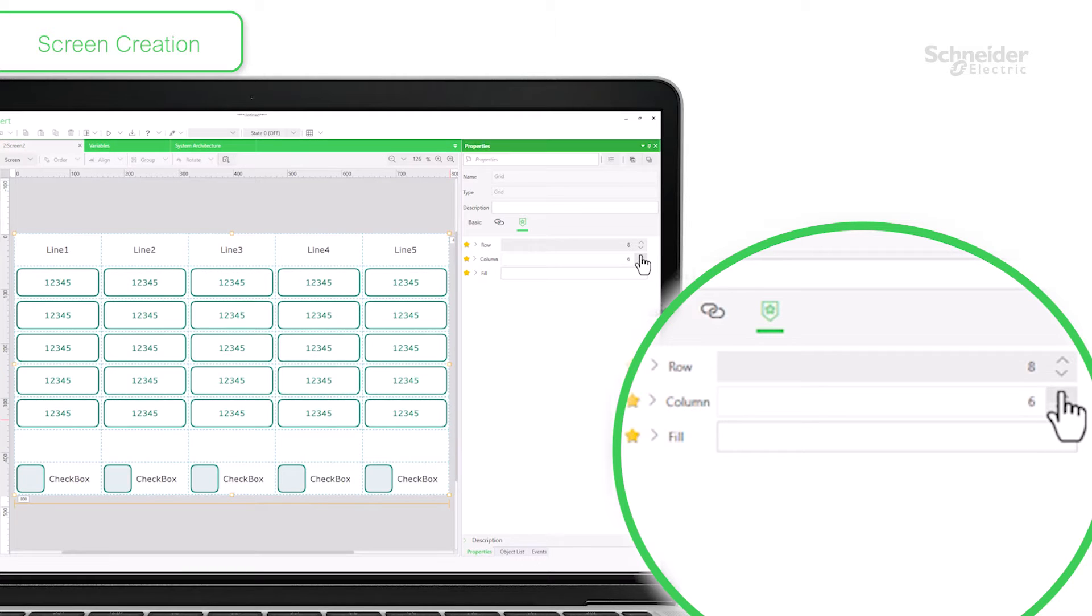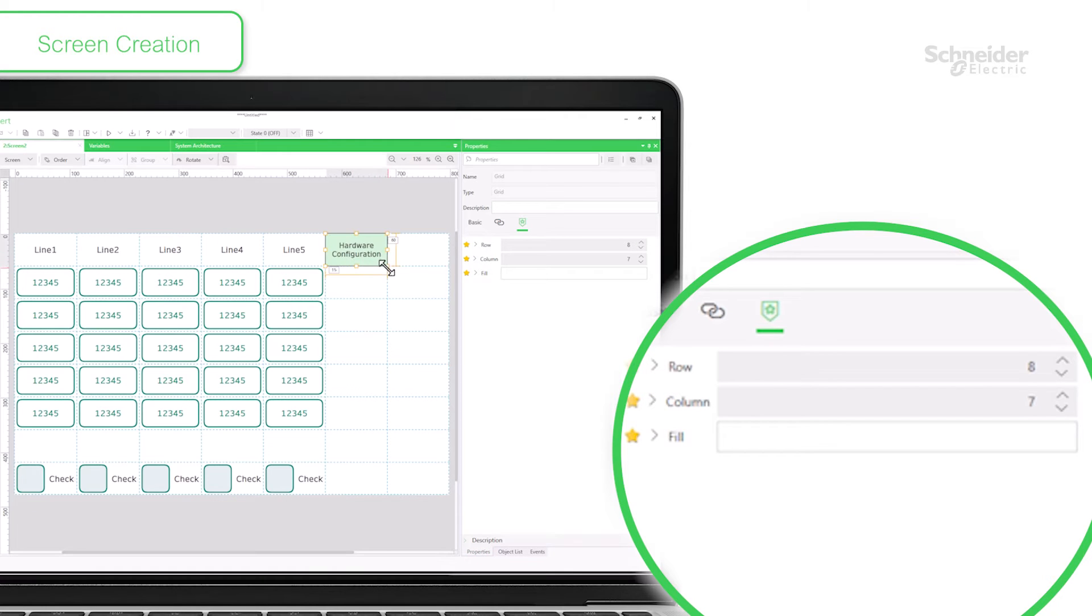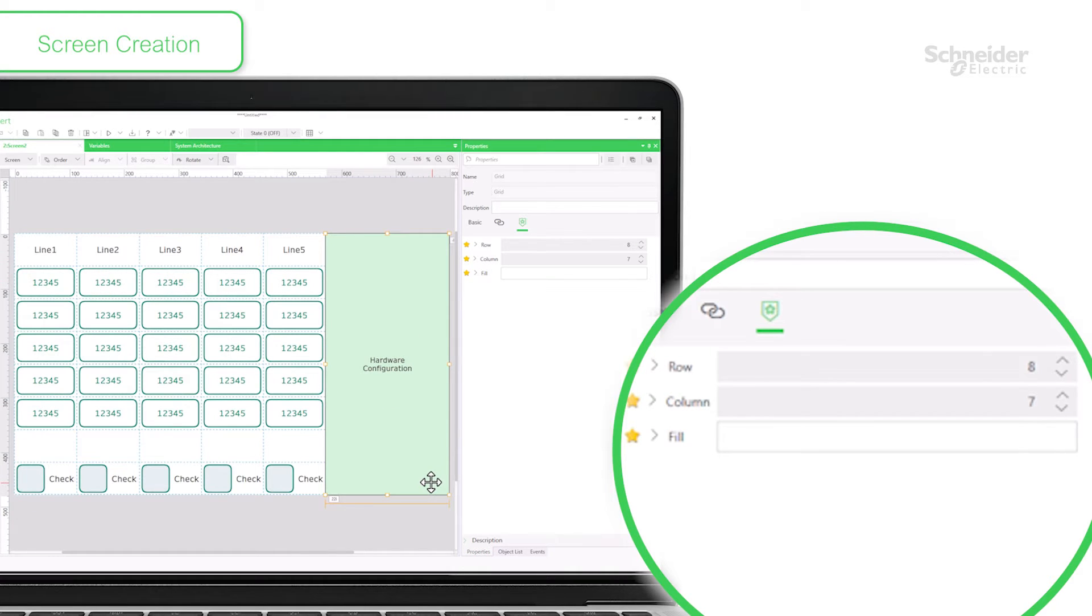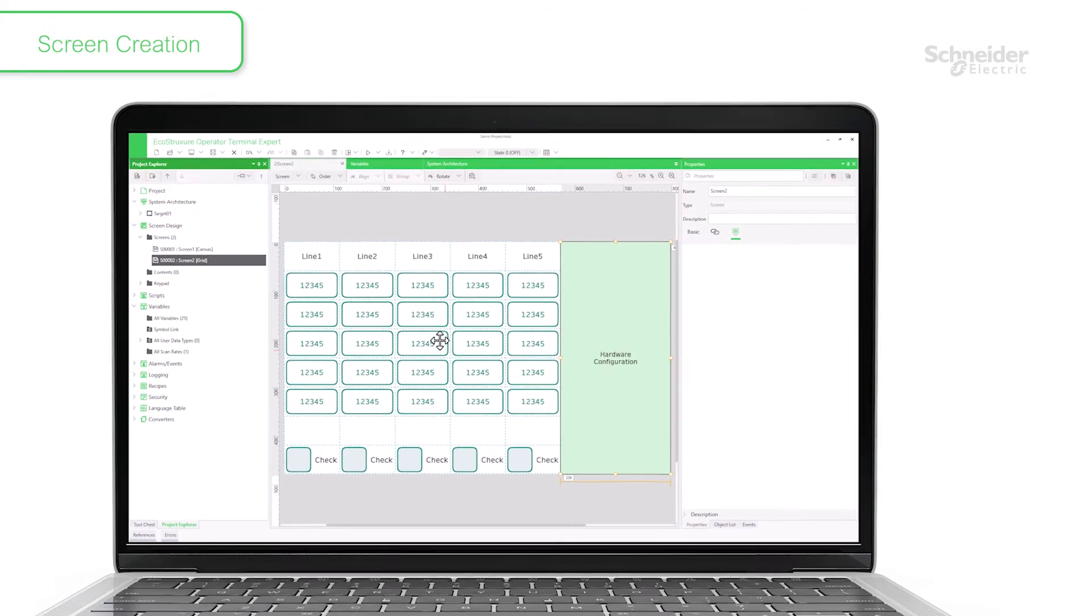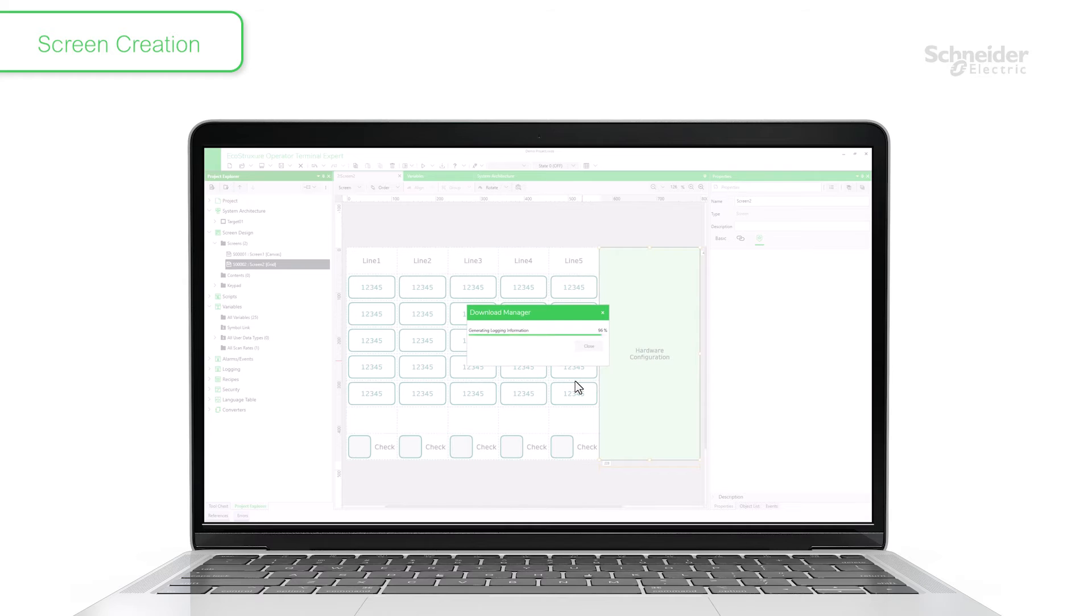And quickly change the screen layout as required. Placed objects are automatically scaled. This is one of the most unique characteristics of the software. Transfer the created project to the HMI.